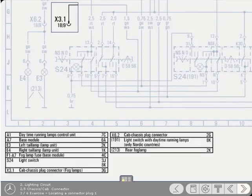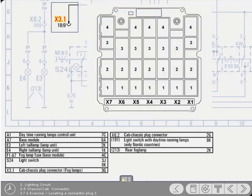So to summarize, let's see if you can locate another connector block and terminal, that of X3.1 18-9 in the connector station. Firstly, in which row is the connector located? Click on the row.